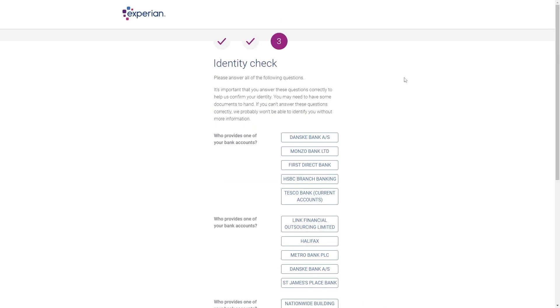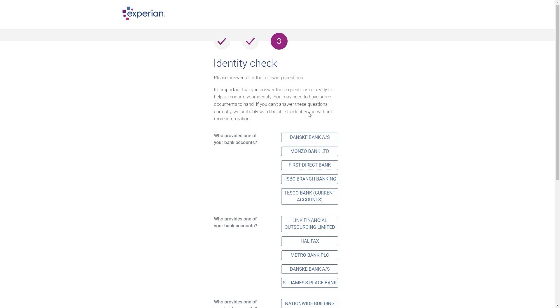From here we move on to a final step which is the identity check and they're just going to ask us some questions to help confirm our identity. So they'll ask us things like who provides your bank accounts and you can select the options which are relevant to you and as long as you answer these questions honestly and correctly they will then be able to confirm your identity and your account will then be created with Experian.